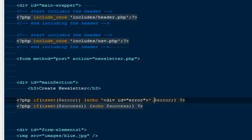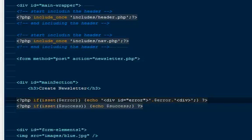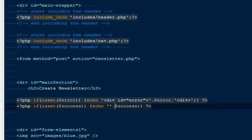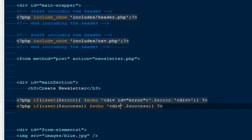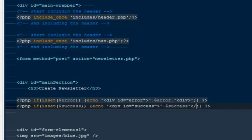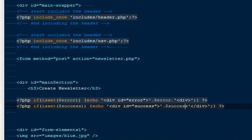There will be a period sign to let PHP know the string is finished, then the variable, then again a period sign and the closing string for the end of the div. You will have to do the same thing for success — div id of success. So our success message will be inside a div with id success, and our error will be inside the div with id error.